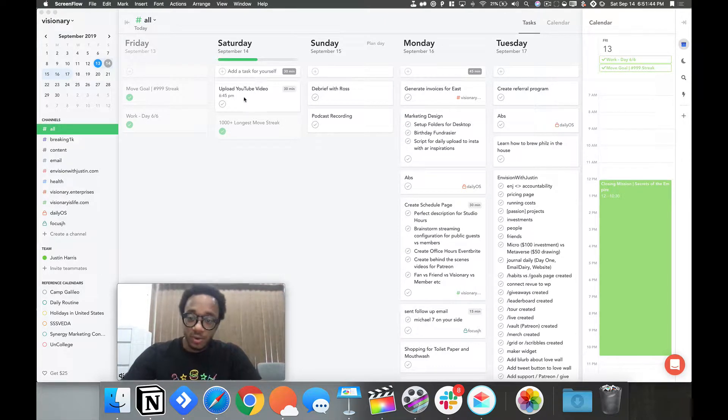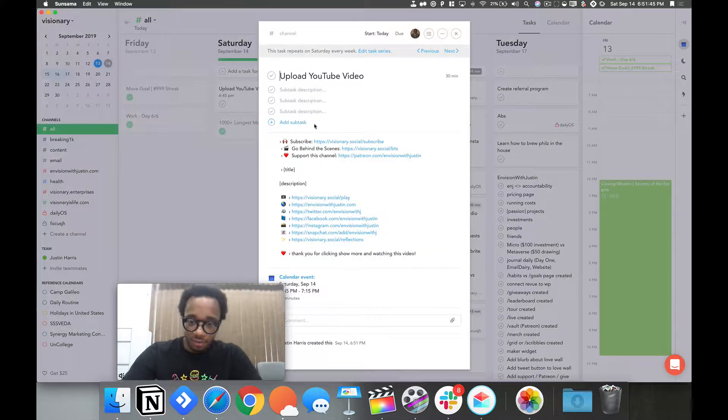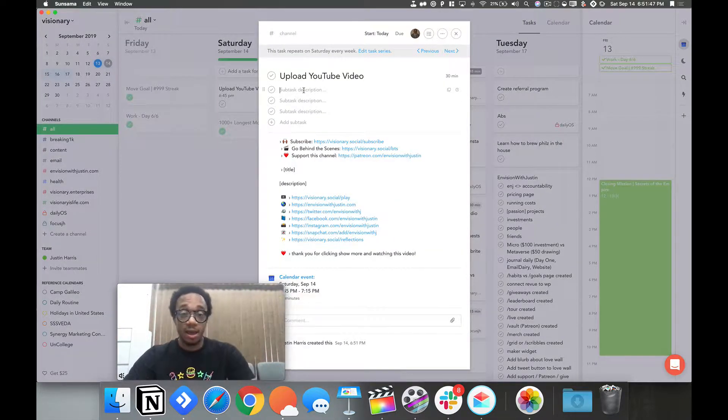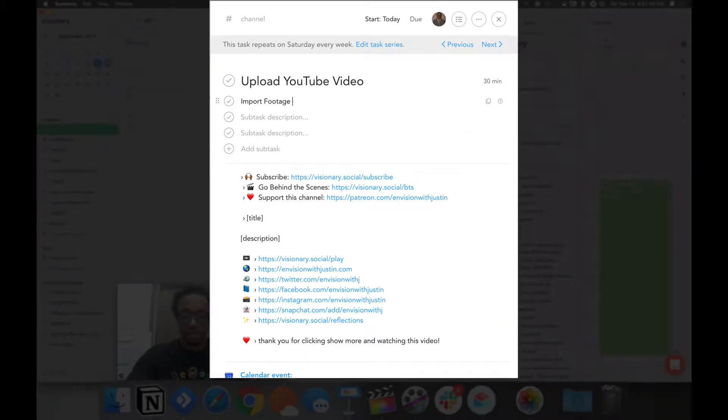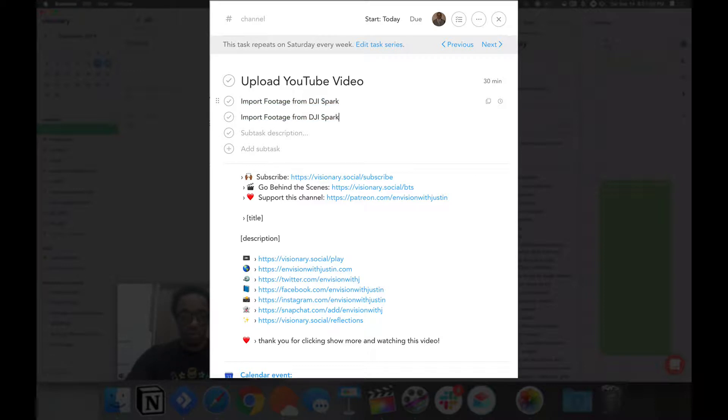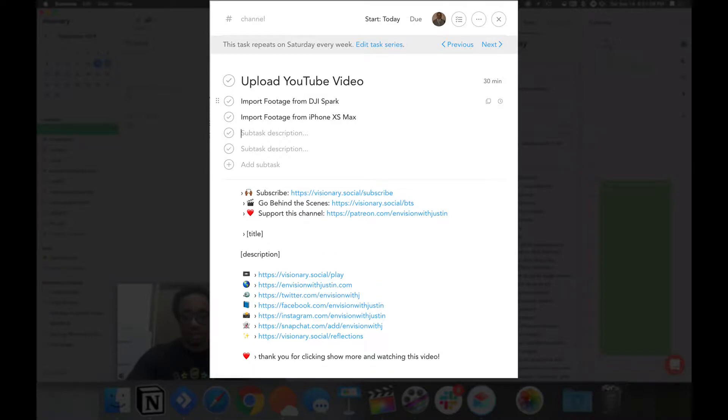Let's go ahead and create a workflow for this YouTube video. I need to import footage from DJI Spark, import footage from iPhone, Nintendo's Max, then import footage from DJI Pocket.